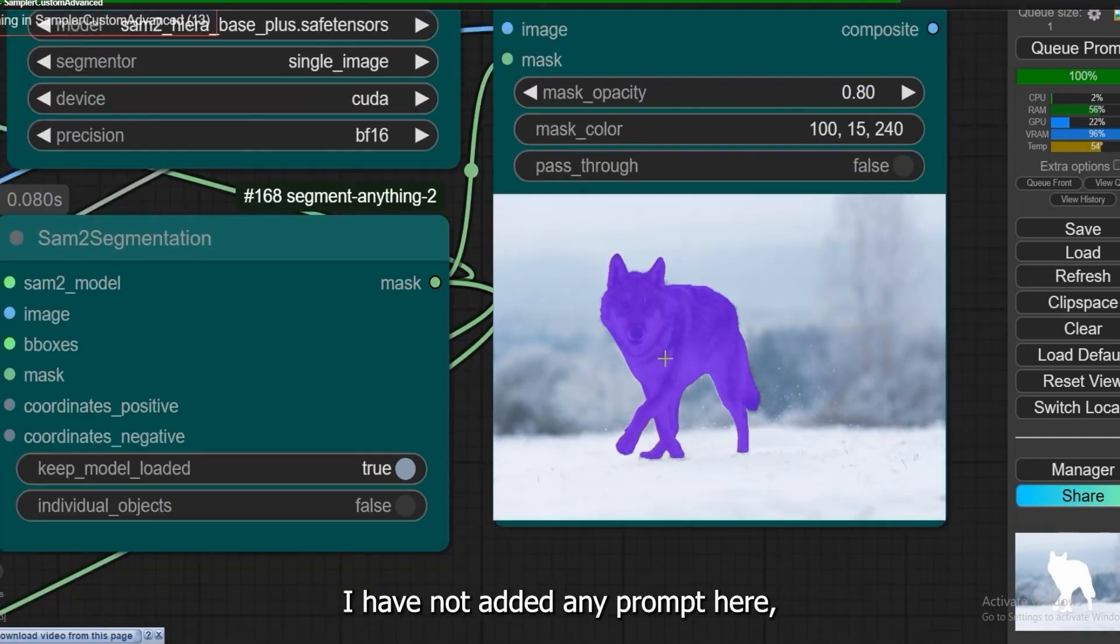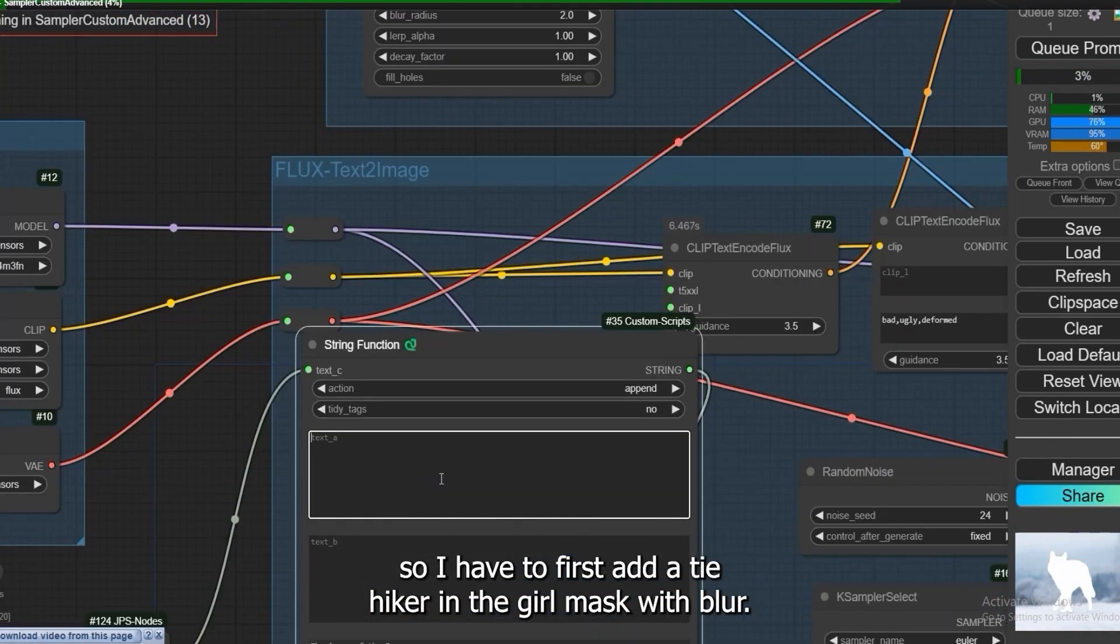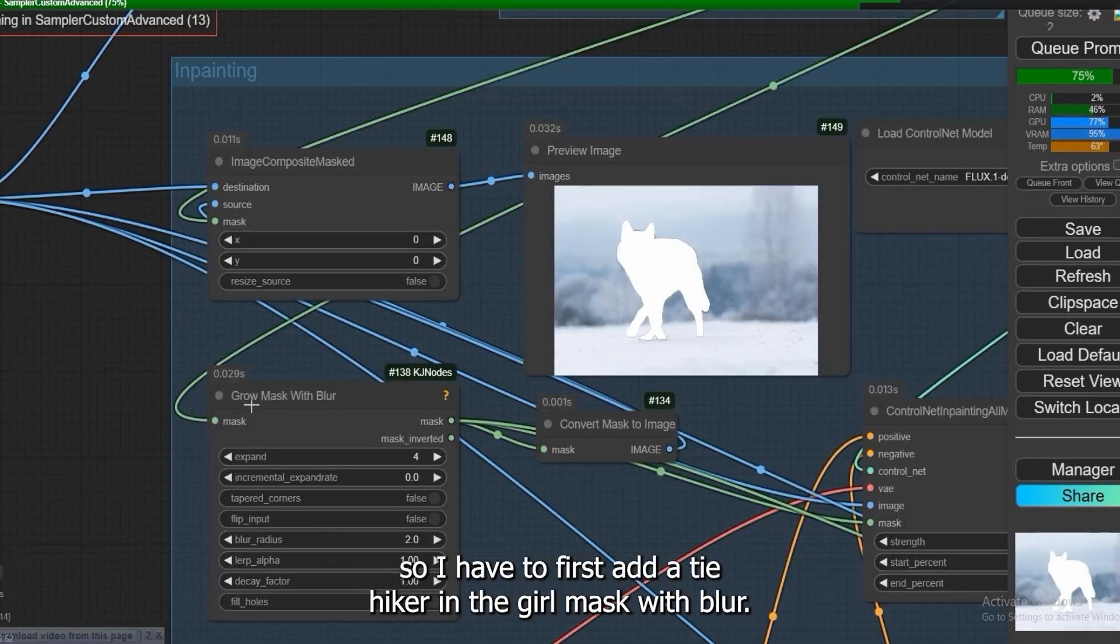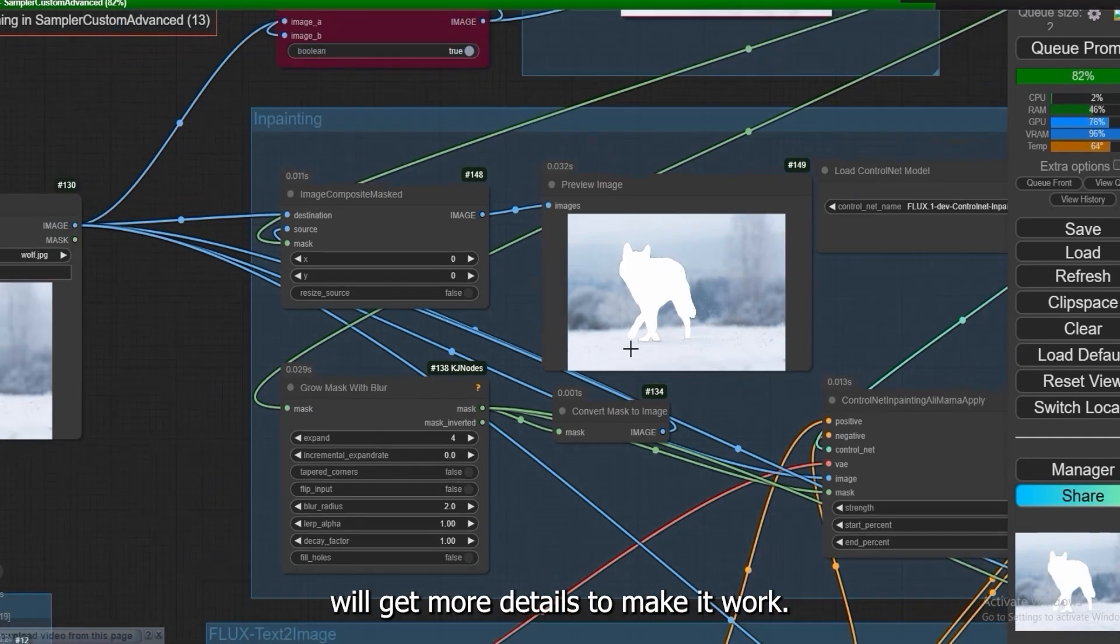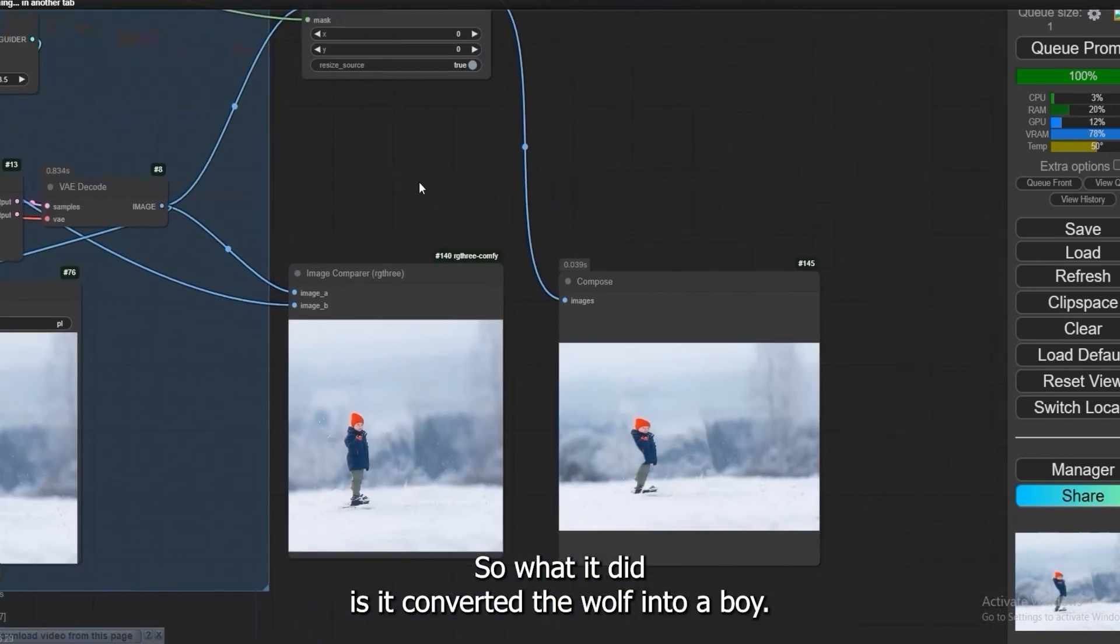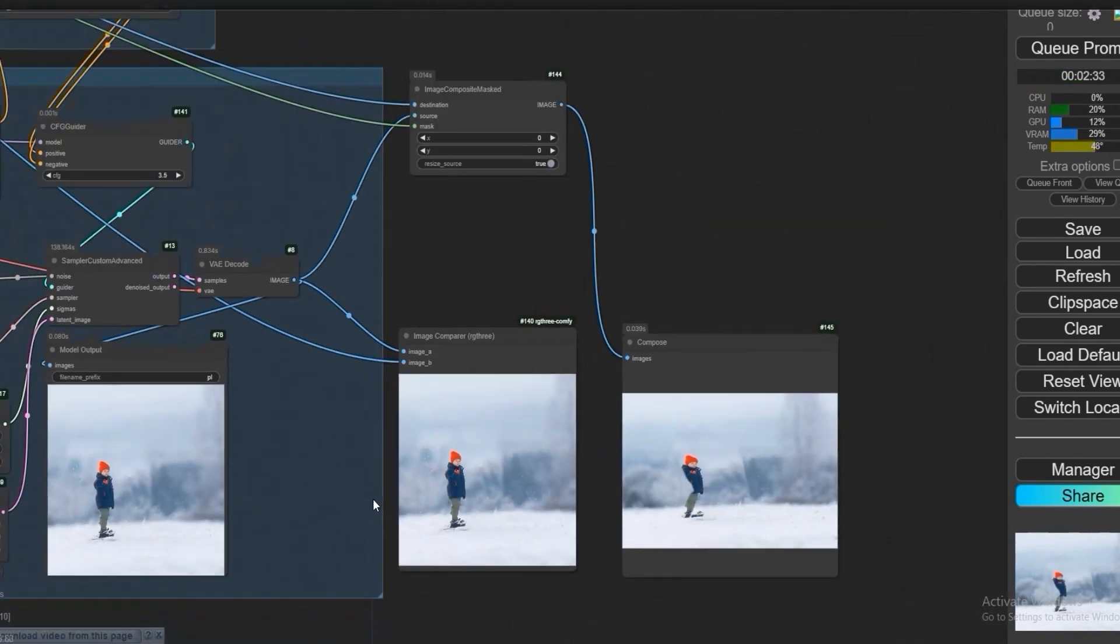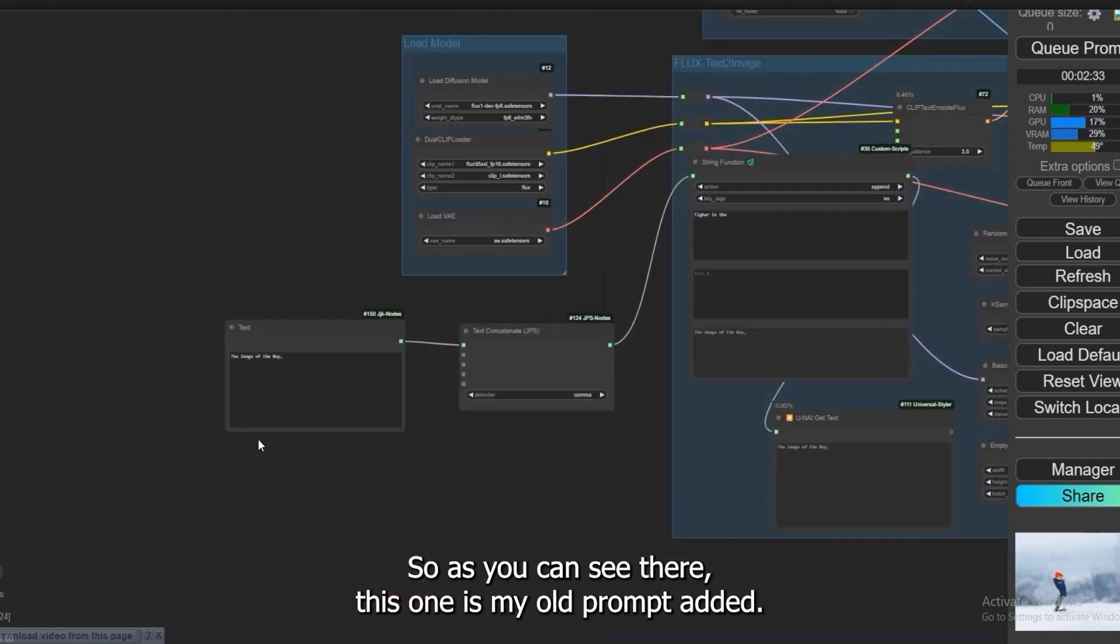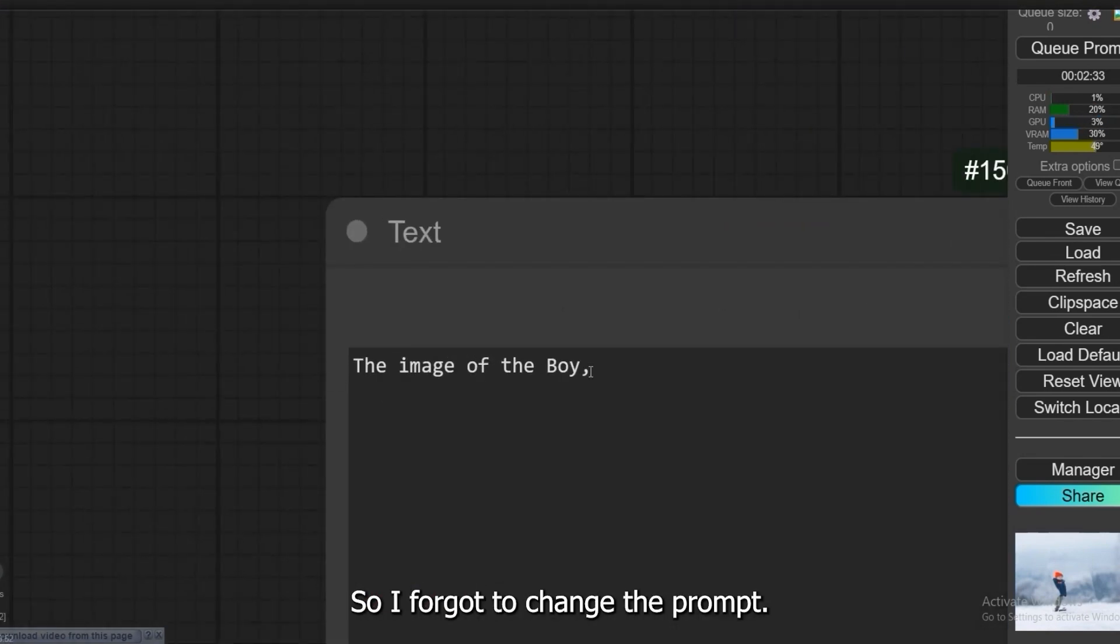I have not added any prompt here so I have to first add a tiny hiker. In the grow mask with blur, this node extends the mask by four and makes it blur so everything will be smooth. So the AI will get more details to make it work. So what it did is it converted the wolf into a boy. As you can see there, this one is my old prompt added so I forgot to change the prompt.